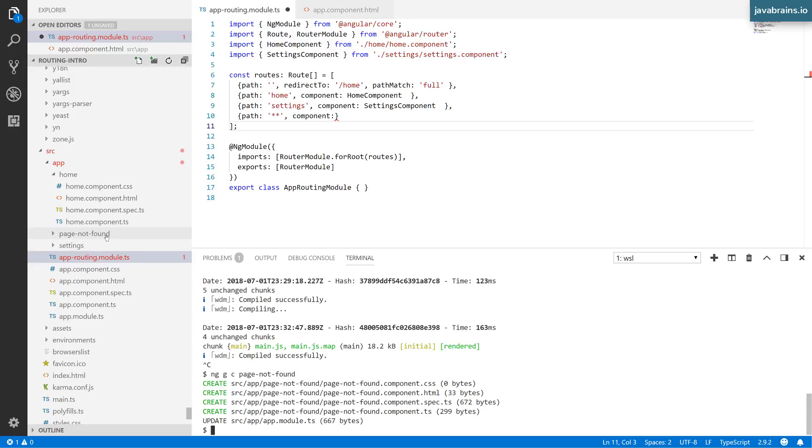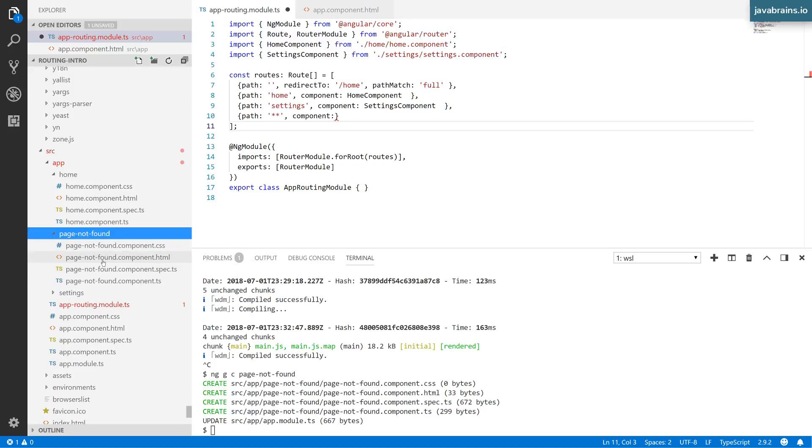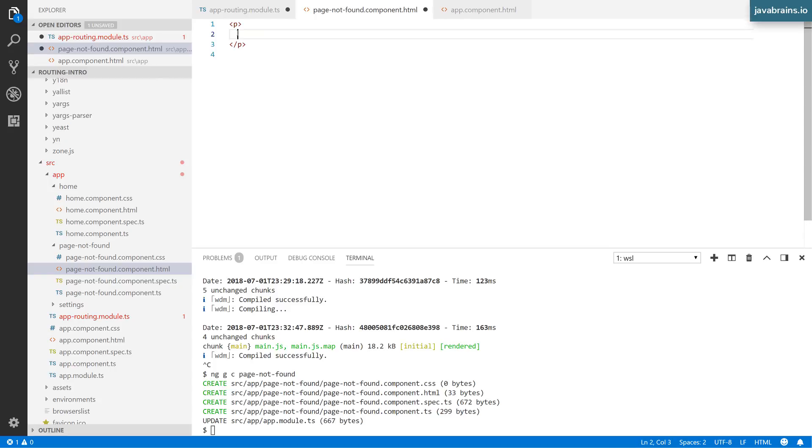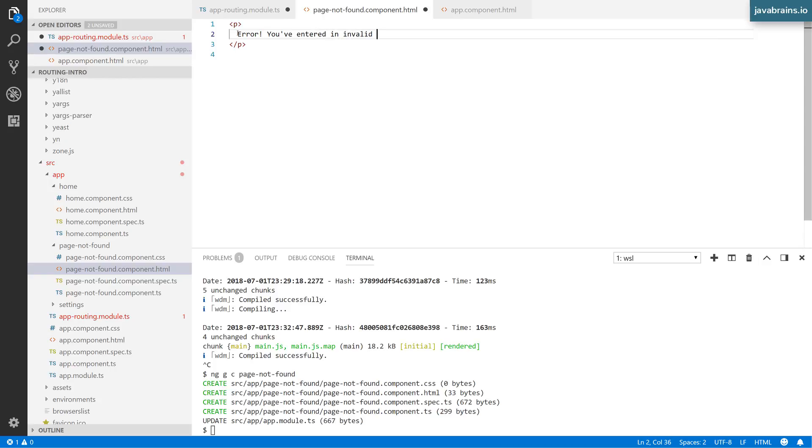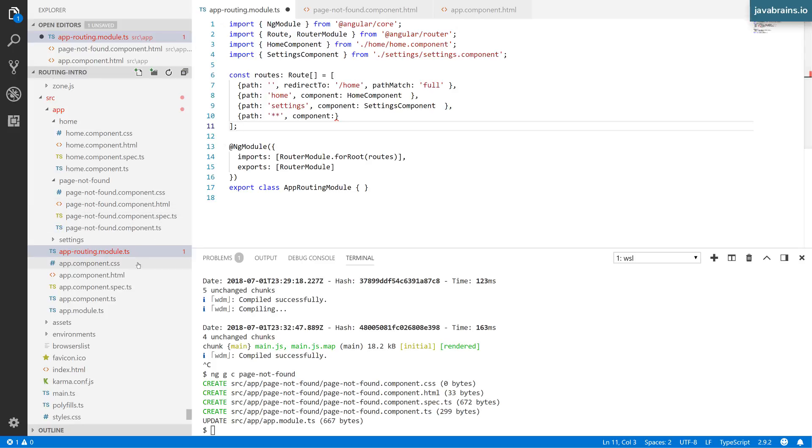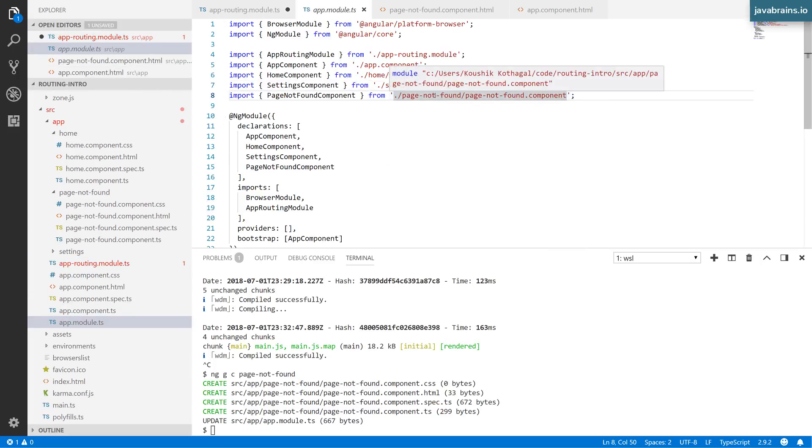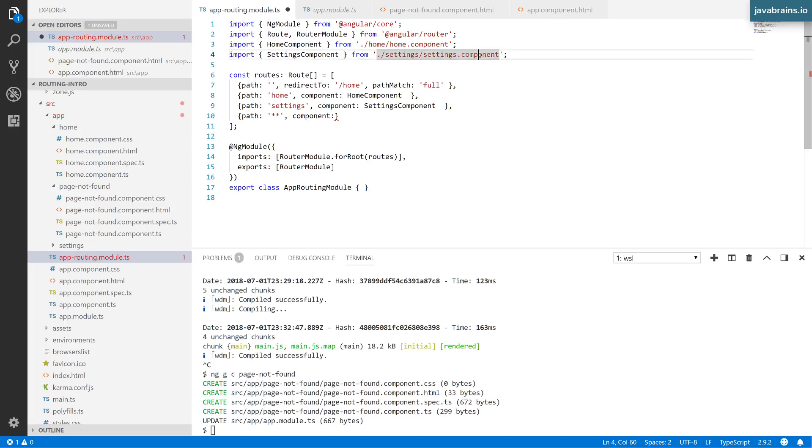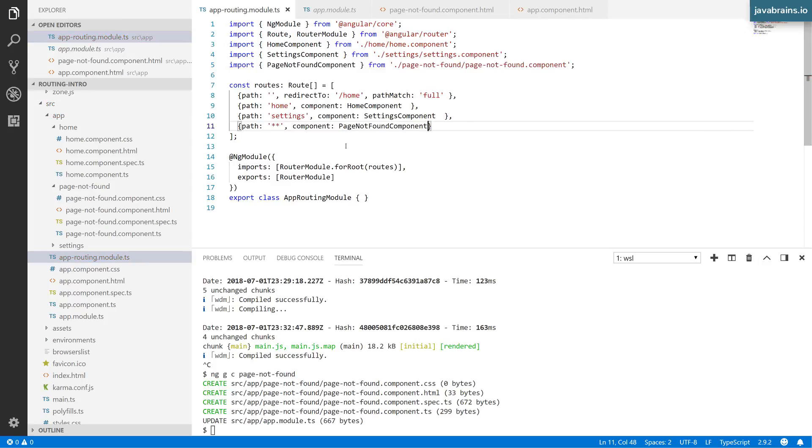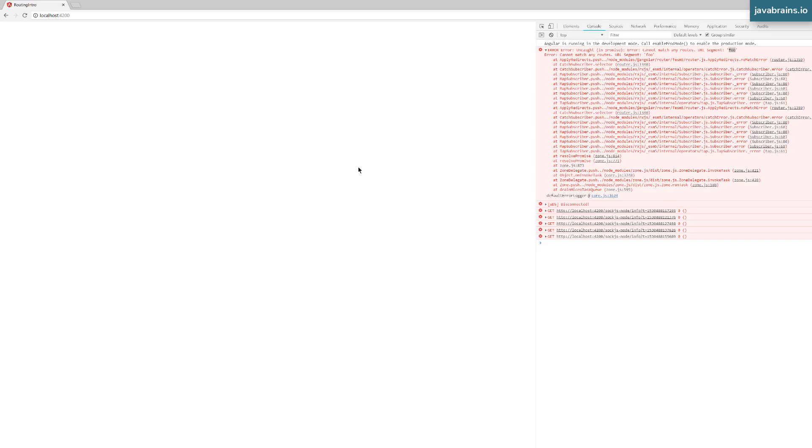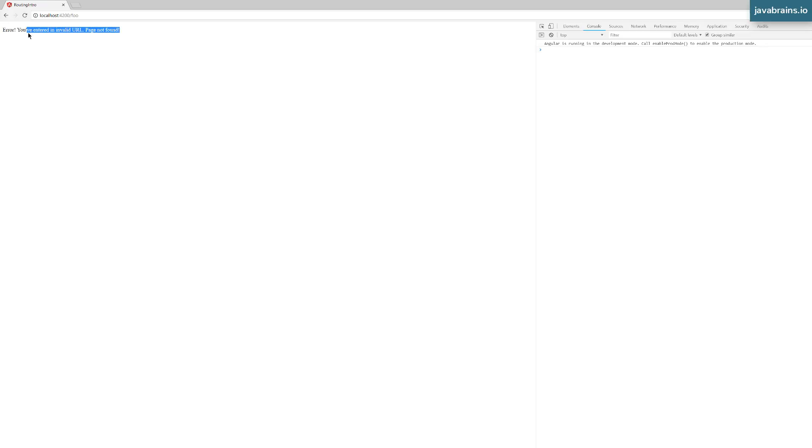I'll create this page not found component with a message that says 'you've entered invalid URL page not found'. I'll map it to the wildcard path - the component mapped will be the page not found component. After running ng serve, switching back to the application, by default it goes to home. But if I access 'foo', I get the invalid URL message. If I enter foo slash bar, I get the page not found component that's mapped to it.